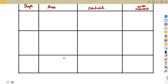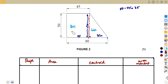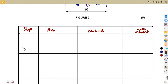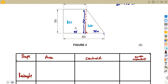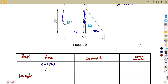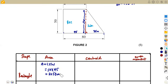We have two shapes: a rectangle and a triangle. For the rectangle, the area is length times width. From the diagram, that is 50 times 45, giving us an area of 2250 square millimeters. Units can be written as square millimeters or square units — they are the same thing.